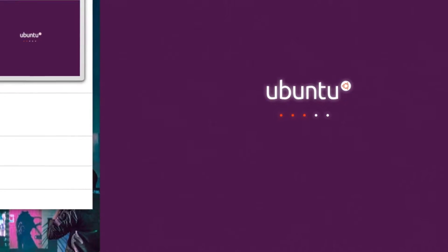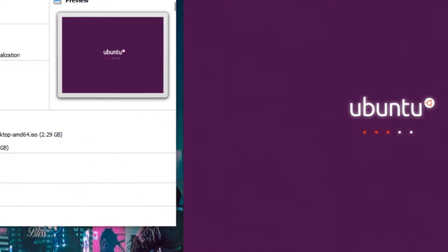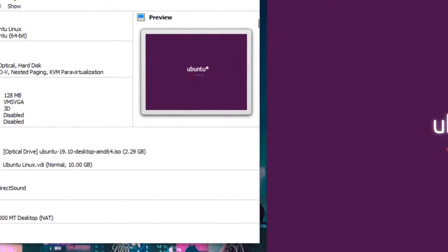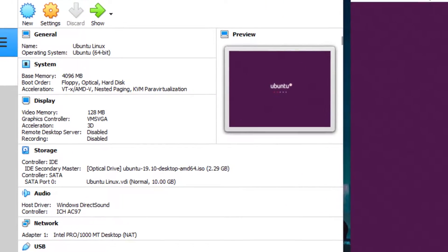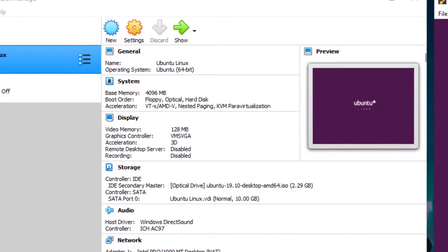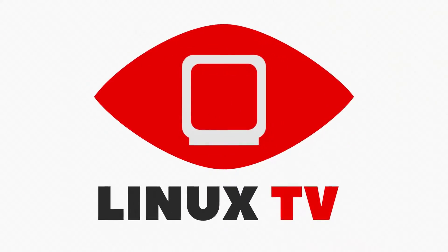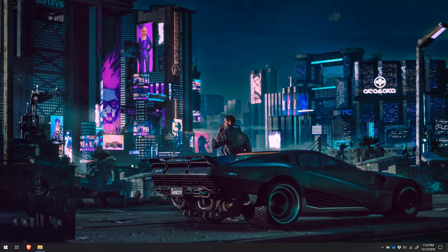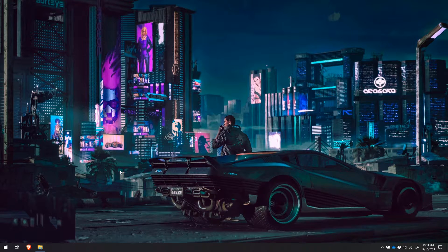If you want to try out Linux but don't want to install it over Windows, you're in luck. Because this video will show you how to give any version of Linux a test drive within minutes. So let's dive in. This process is very easy, and it will only take a couple of minutes to set up and have you testing any version of Linux that you want. It's super cool.